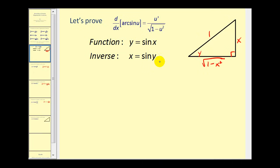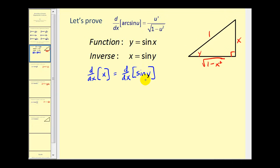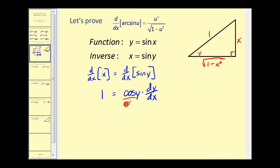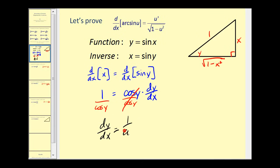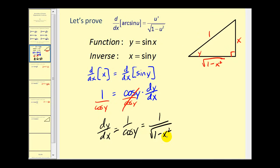Let's go back to our inverse function and find its derivative to see if we can match the derivative formula. We'll take the derivative of both sides with respect to x using implicit differentiation. The derivative of x equals 1. The derivative of sine y with respect to x would be cosine y times dy/dx. To solve for dy/dx, we divide both sides by cosine y, giving us dy/dx equals 1 divided by cosine y. Going back to our triangle, the cosine of angle y equals the square root of 1 minus x squared divided by 1, so this equals 1 divided by the square root of 1 minus x squared.